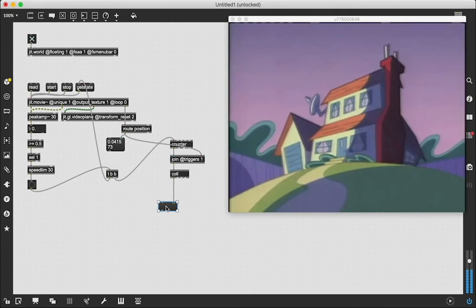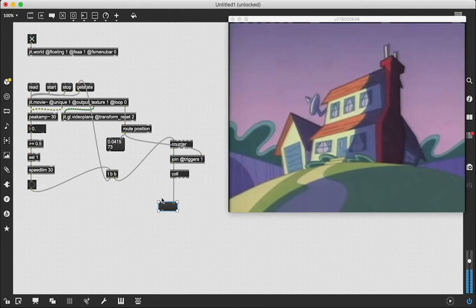I'm going to delete the counter object to reset it, and all we have to do is patch our position object into our join object just like that. We'll see these same values show up out of the output of the coll object. At this point, what needs to be done is we just need to restart the video from the beginning and let it play all the way through so that it records all of those frames where the value is above the threshold. I'm going to jump ahead in this video to that moment where we've already analyzed the entire video.